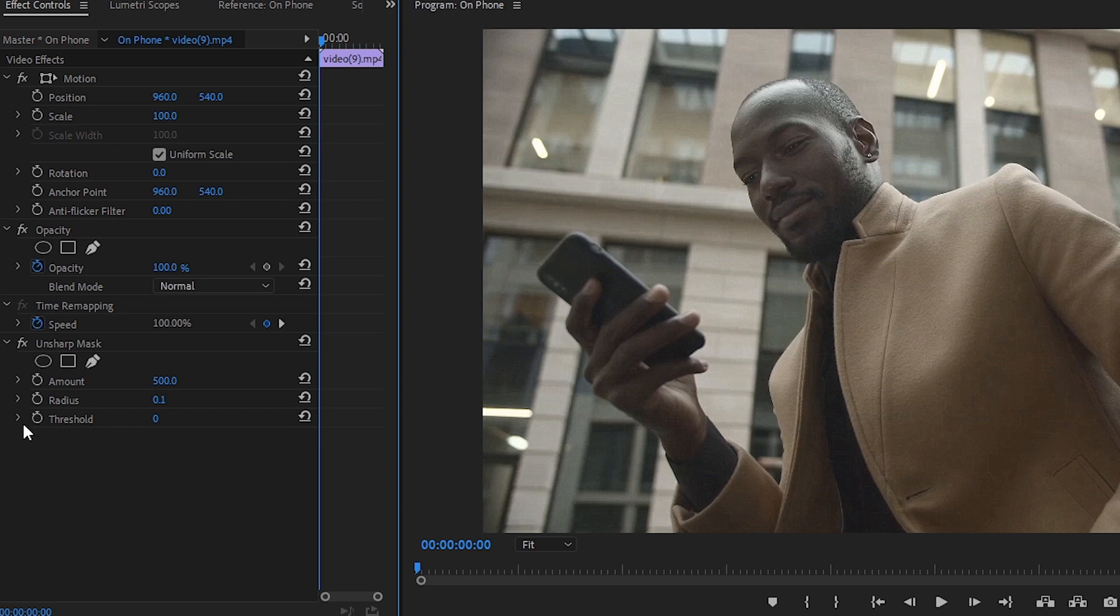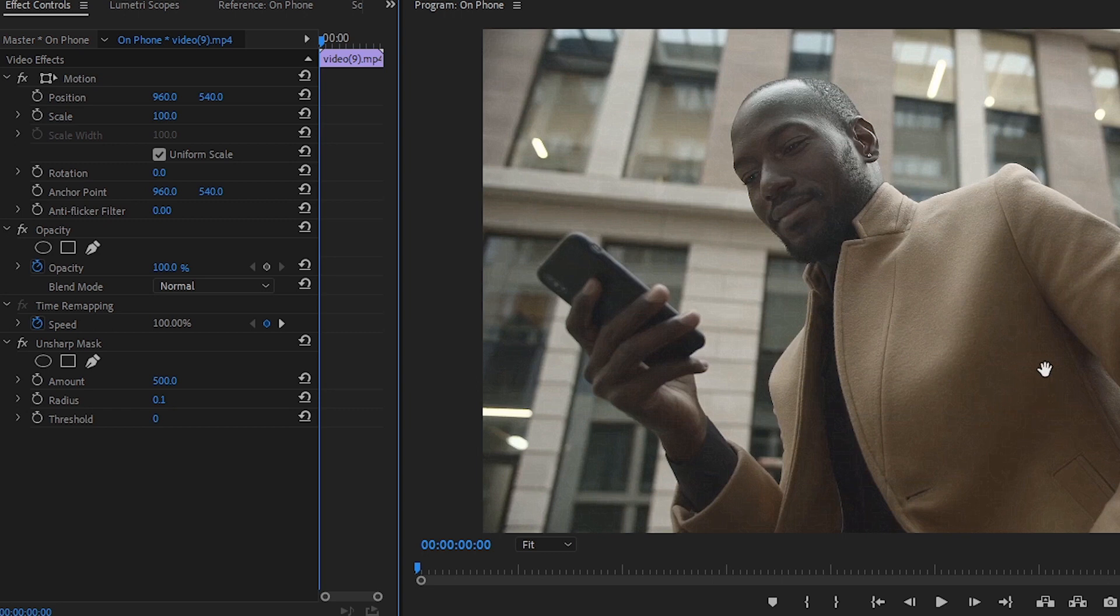Next is threshold. The cool thing about threshold is it allows you to choose where you want your sharpening to be happening. Right now we've got sharpening happening throughout the entire image - in his face, his clothes, windows, and the building. You can see we've got a lot of grain and noise.